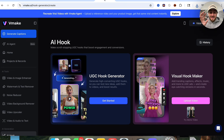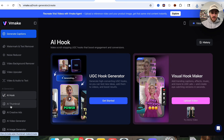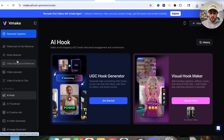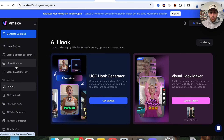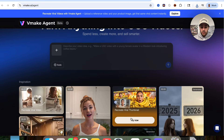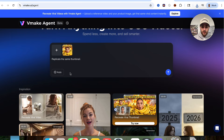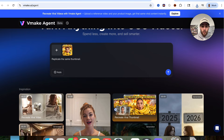I did want to emphasize that this isn't the only tool that VMake gives you access to. If we come over here, we can also see all of these different AI tools — like they have a noise reducer, a video background remover, a video upscaler, and all these different AI generation tools. For example, they also have this tool right here that allows you to recreate viral thumbnails. All you have to do is come over here and click on this in order to try it.